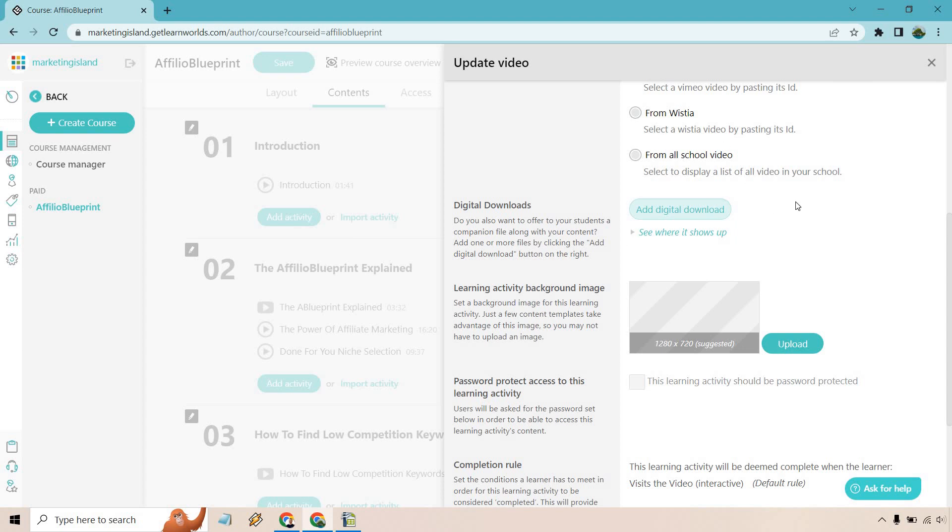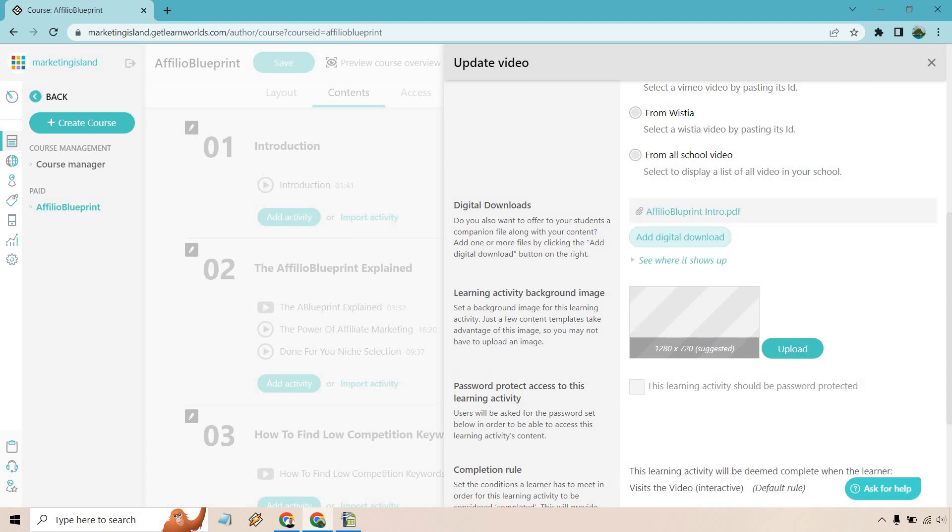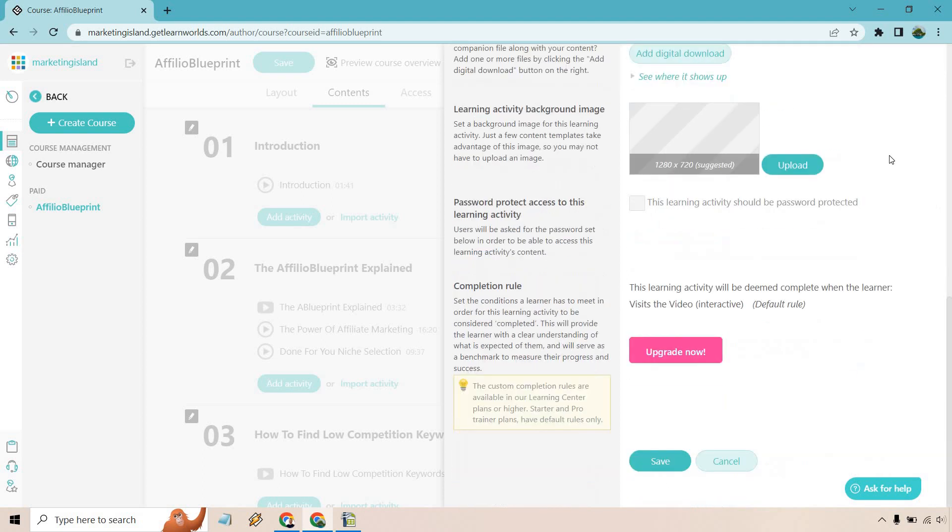So I'm just going to click on this and add my ebook that I created. Okay, so we have the affiliate blueprint intro. This kind of gives like a little extra in terms of the, not aside from the video, but a little bit more to enhance it.